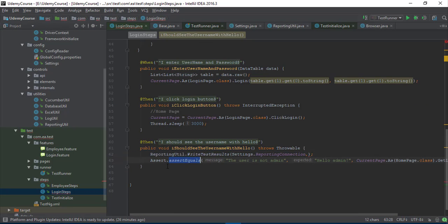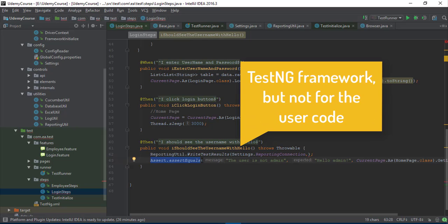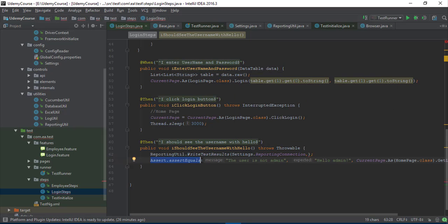If assert.rEquals is going to be true, it will be passed; if it's going to fail, it should insert the failed result. But as of now, if you use assert.rEquals it is going to throw an exception to the TestNG framework. That's how it works, because you're not going to use if-conditions here — you are using assert.rEquals.